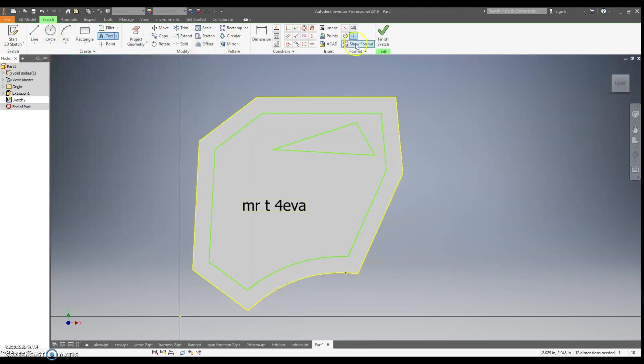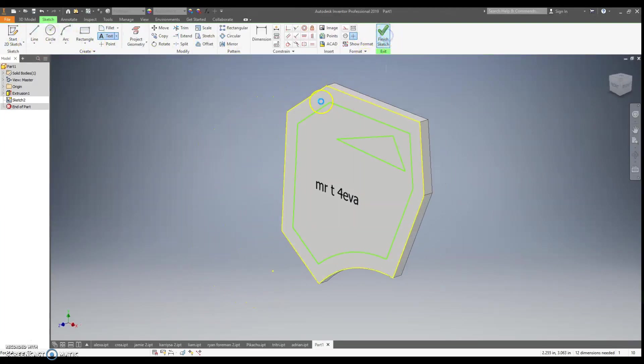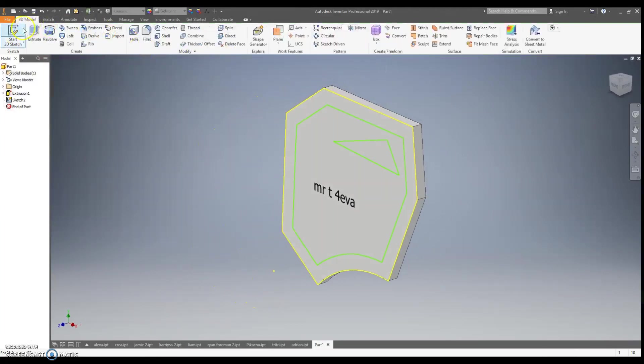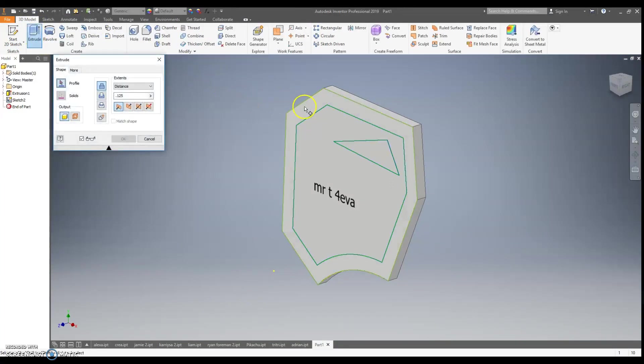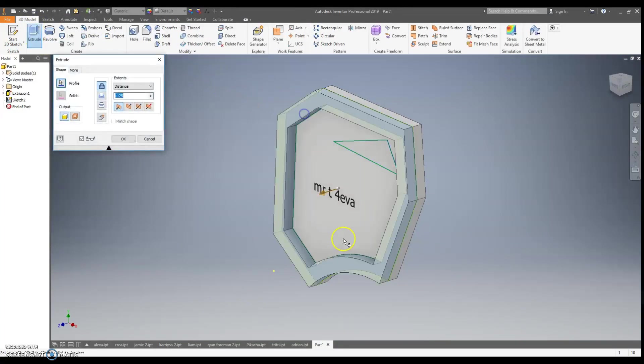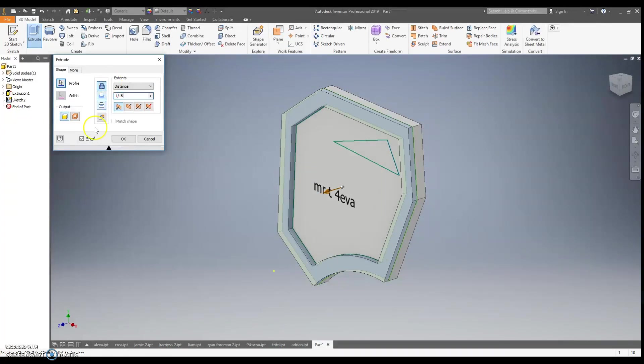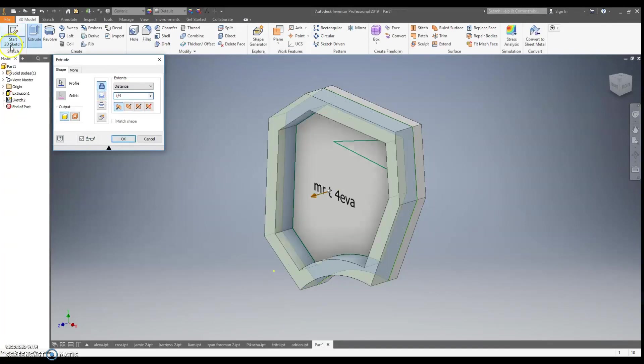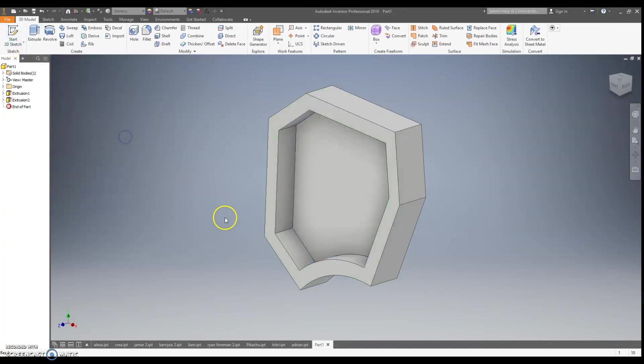Because if I do that, when I do extrude, first I'm going to finish sketch. I could do extrude. I could click this profile, extrude that out 1/8. I could make it 1/16 if I wanted a little less. I can make it more. I can make it 1/4 if I wanted it more. Hit OK, and my sketch disappears.